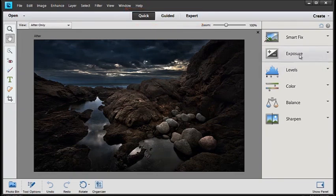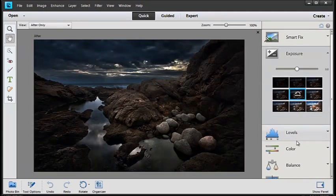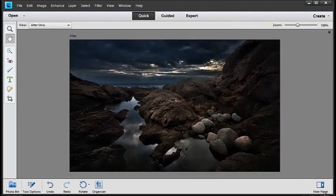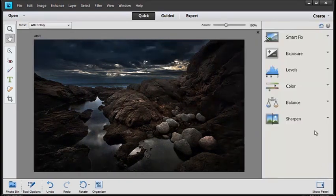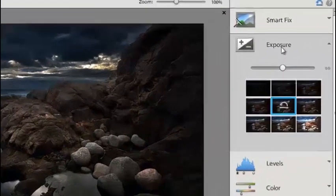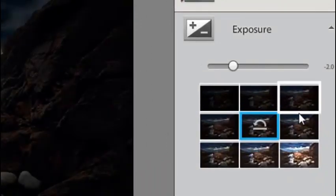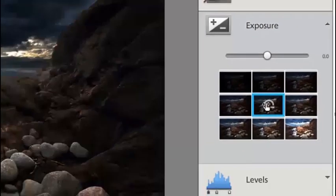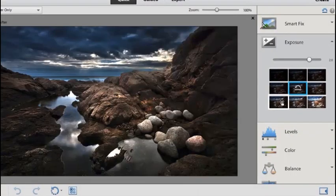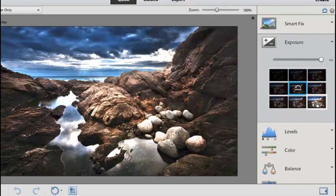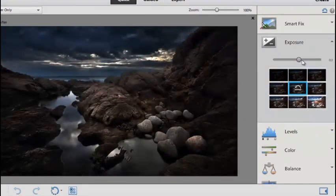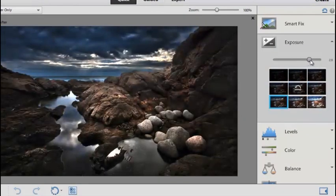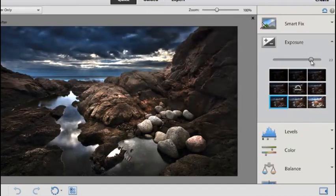If the panel's not being shown, be sure to click on the Panel button at the bottom of the screen to reveal it. Let's go to Exposure now and you'll see as I move over each of the individual thumbnails, you'll see a change in the preview on the screen. We can also make these changes using the Exposure slider that you can see here.